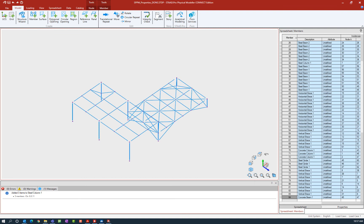In this particular video we are going to be working on assigning supports to some of the nodes at the base of our structure. To help us with this process it might be beneficial to reorient your model to take a look at an elevation.